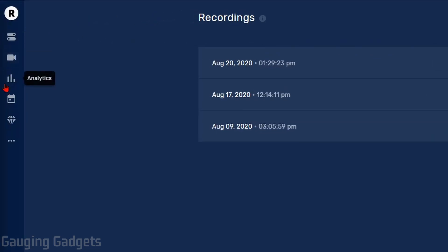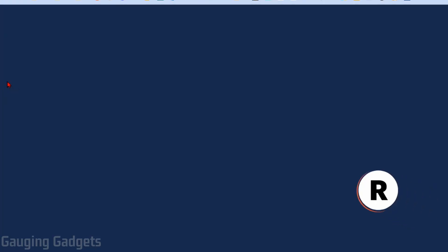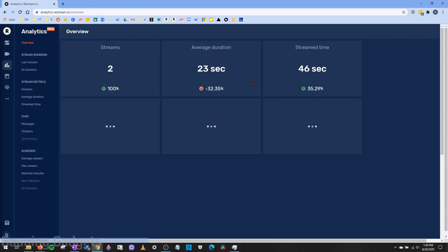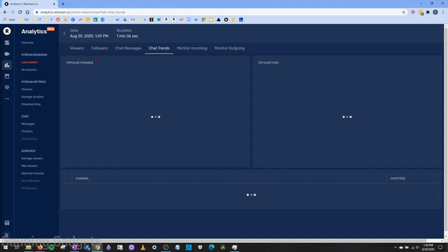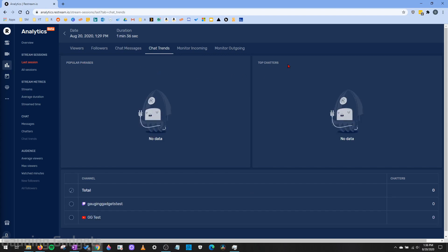Finally, in the left sidebar, you can see Analytics for your live stream. This gives a quick overview of how many streams you've done, the average duration and stream time, and average viewers. You can go into your last session to see viewership throughout the stream, follower trends, chat trends including popular phrases and top chatters — and you can break it out by the different live streaming platforms. This data can help you grow as a streamer, gain more followers, and build on your live streaming experience using Restream.